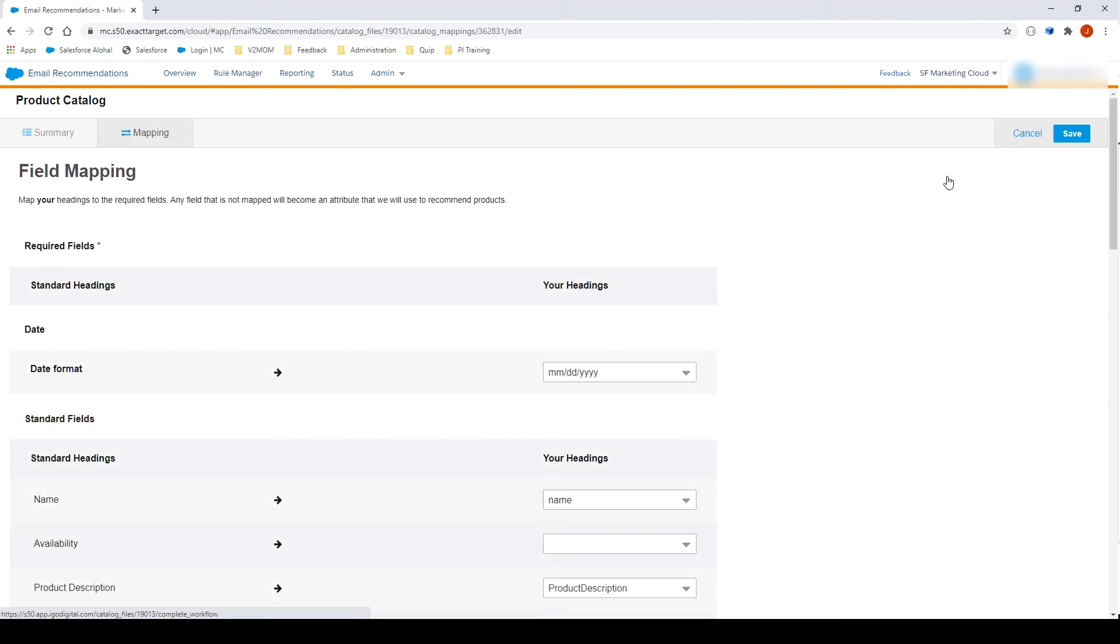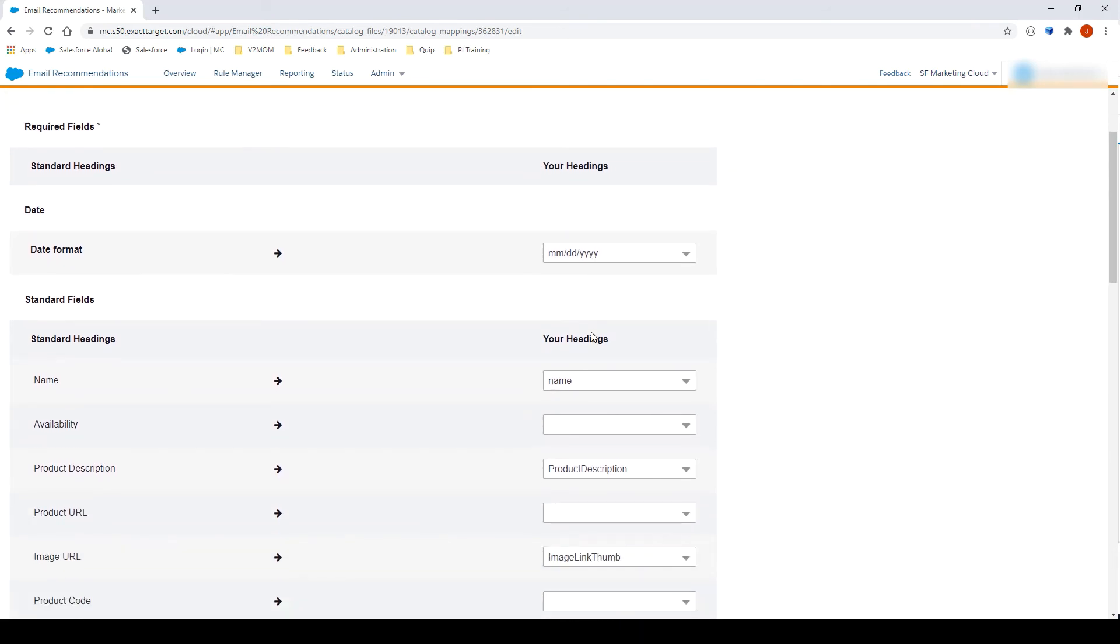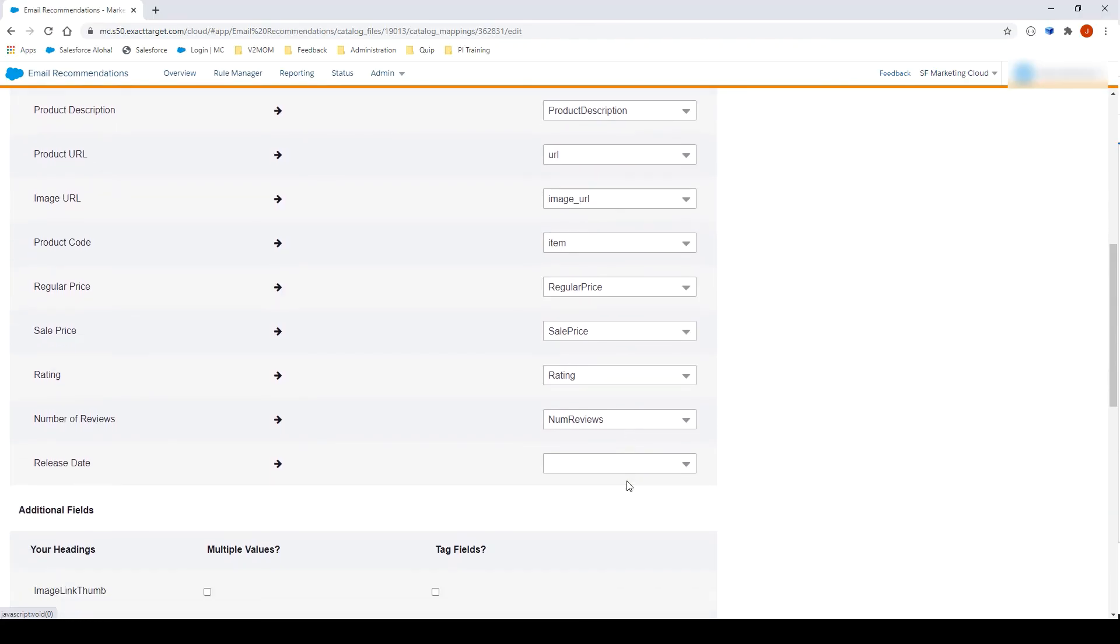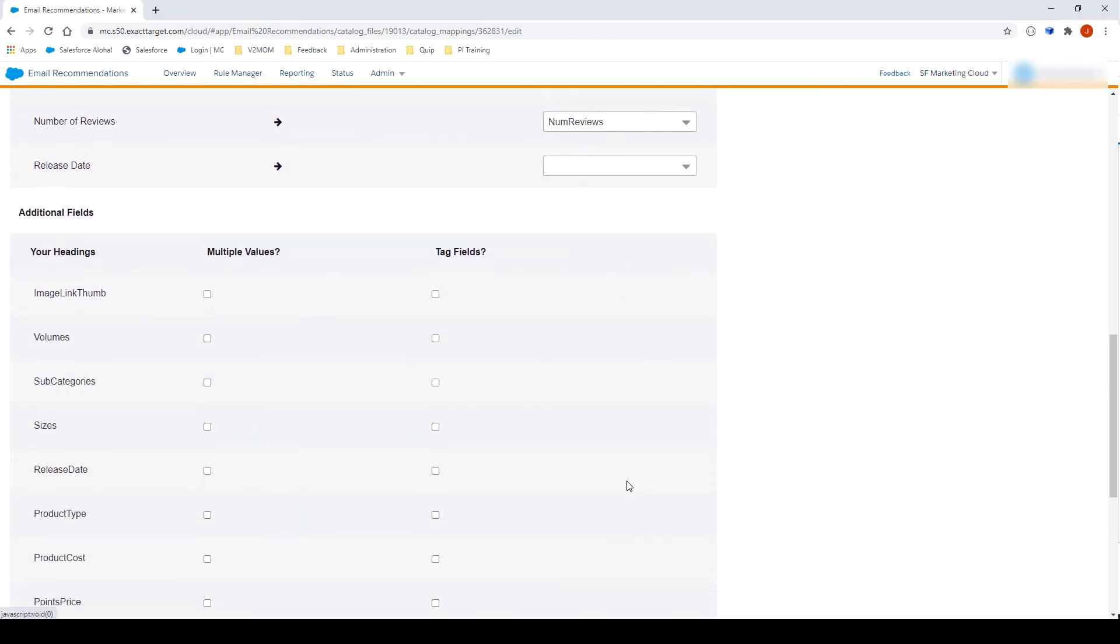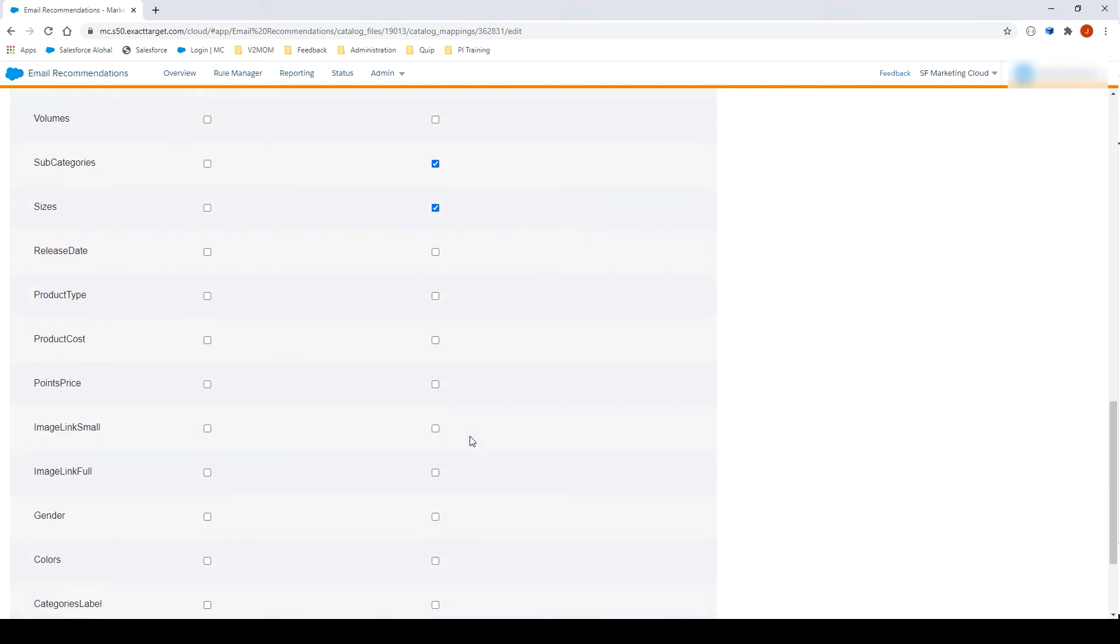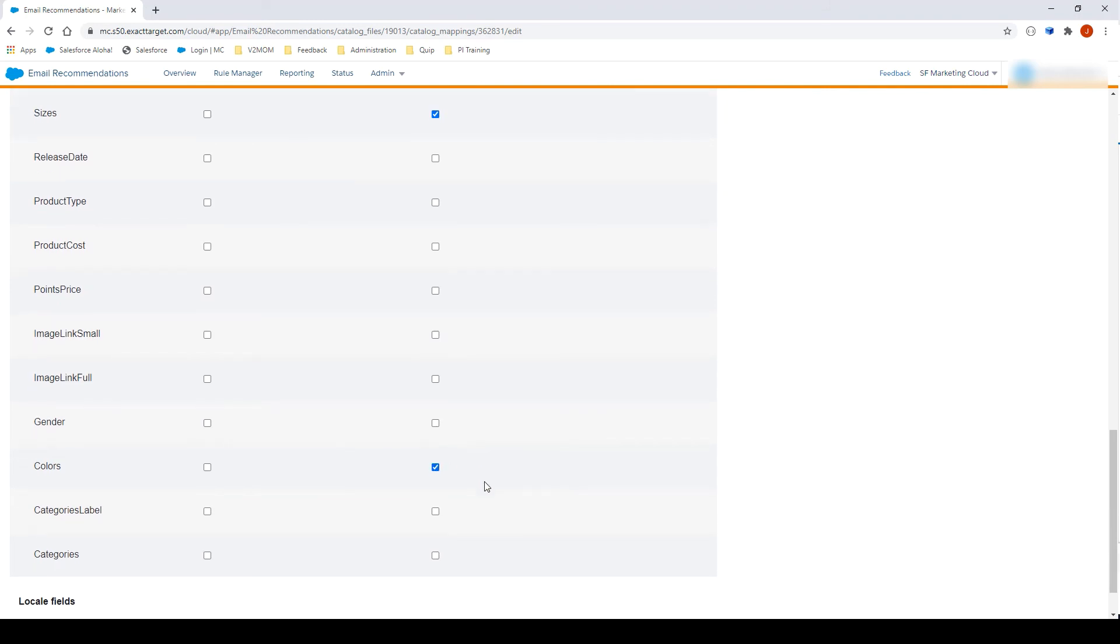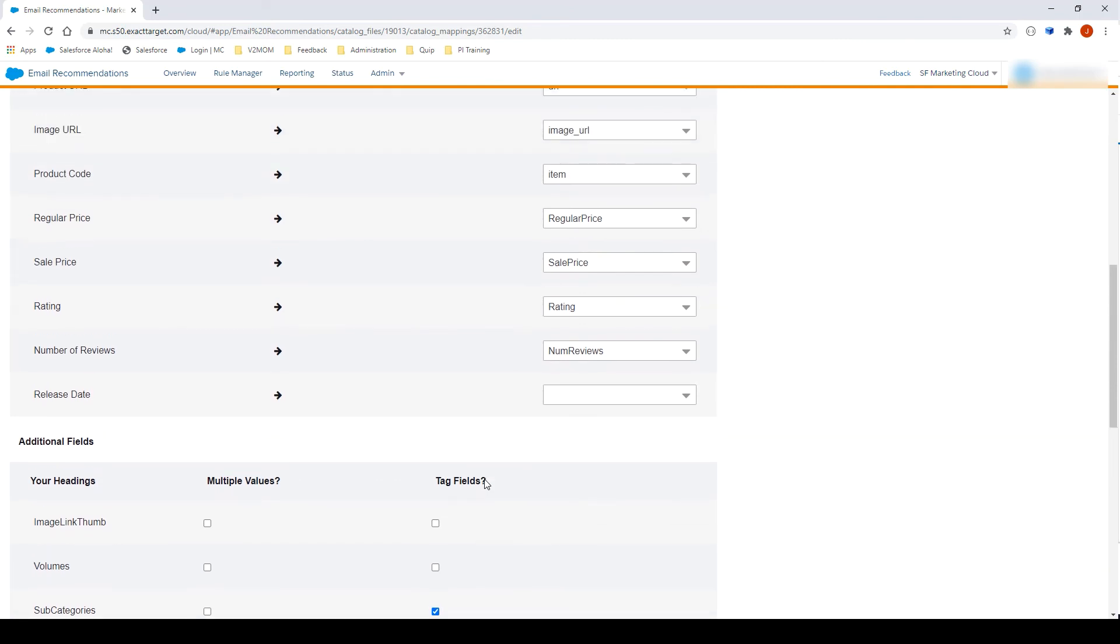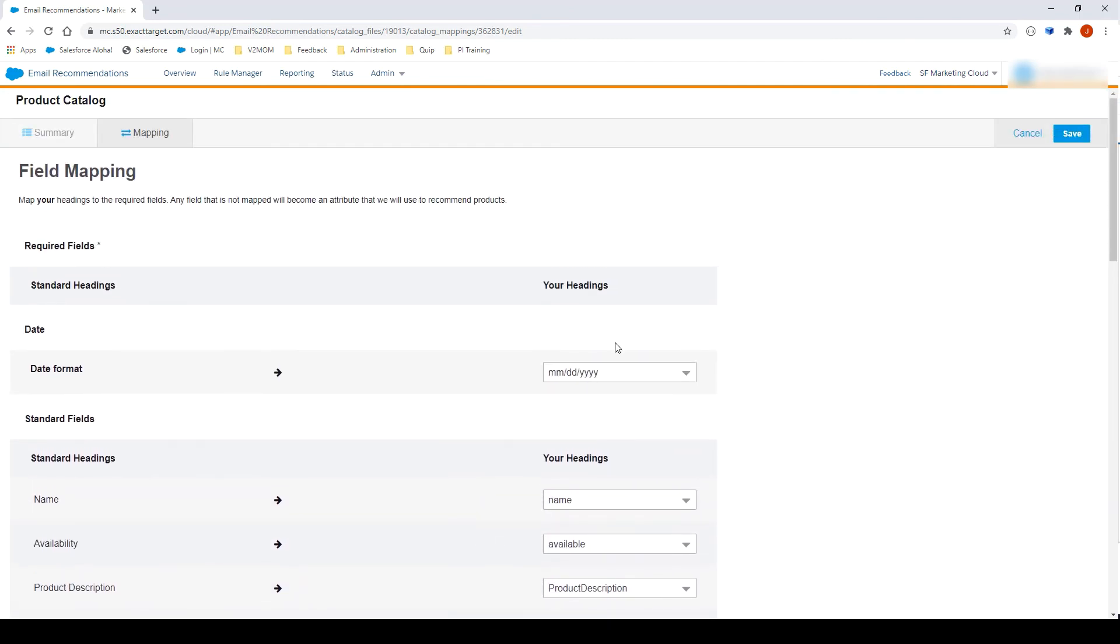Click on Map Your Fields. On this page, you will need to map the columns from your file with the columns from the catalog. Let's map them now. In the Additional Fields section, you can select Tag Fields, which will enable you to use user data scenarios. Let's select a few fields. Click Save.